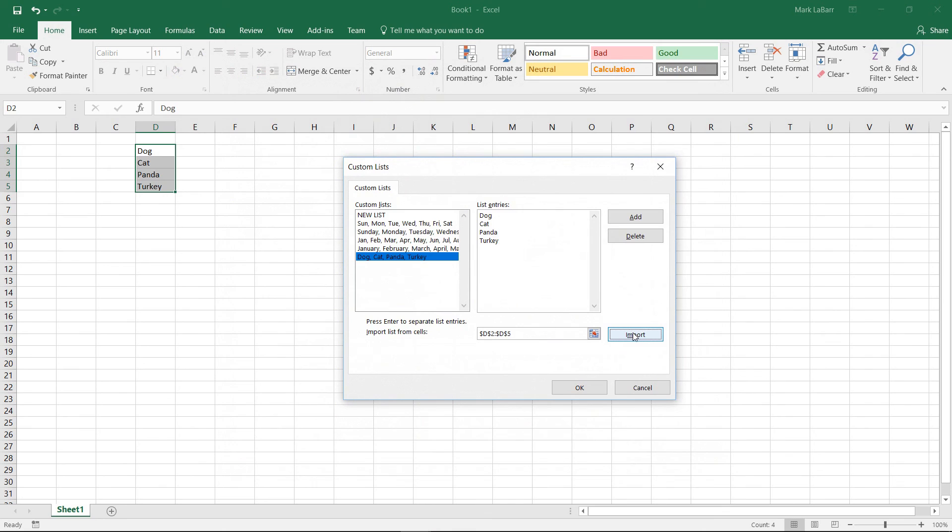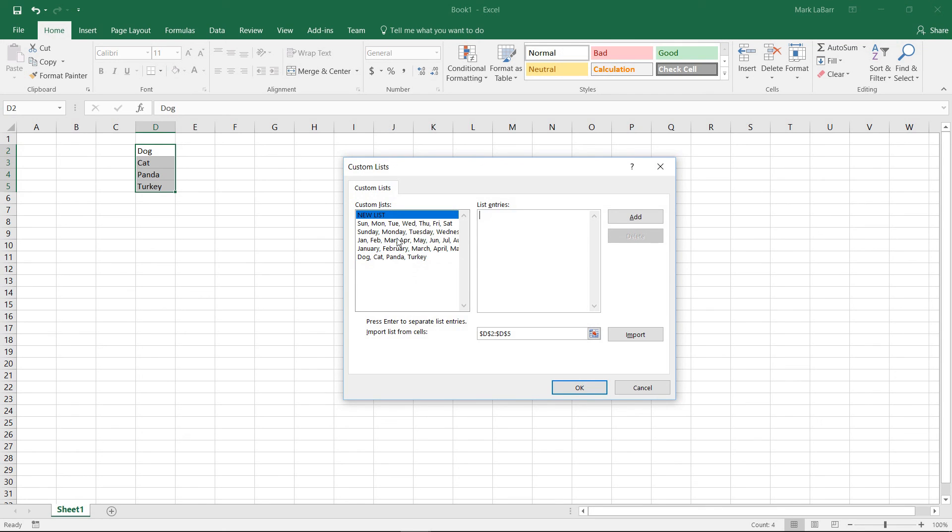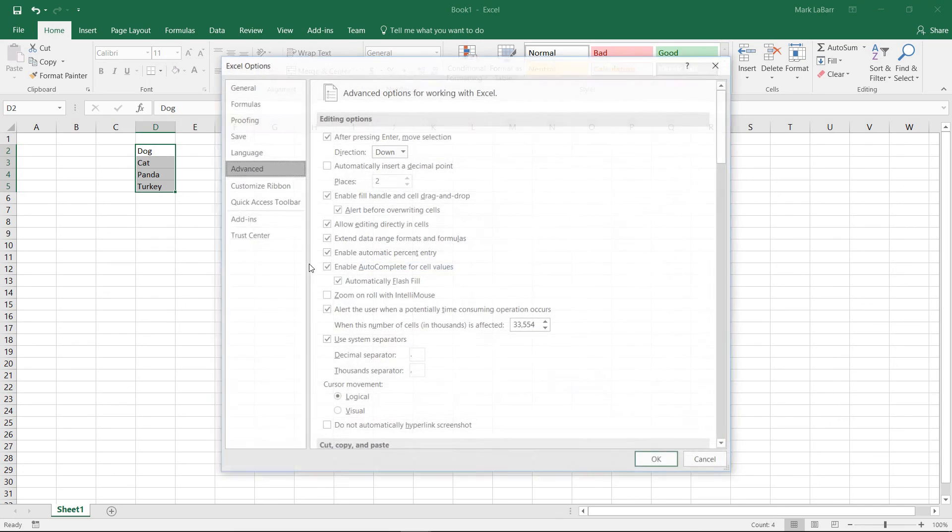We can go ahead and import that list that we already have selected there. We can add it, and we can also create a new list if we wanted to. We just simply type in our values there up to fourth, hit add, and there it is. Hit OK.